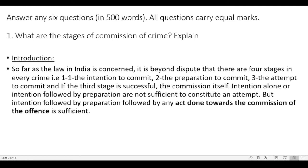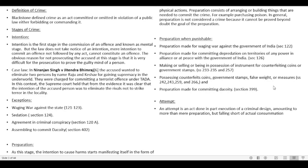Introduction: So far as the law in India is concerned, it is beyond dispute that there are four stages in every crime. First, the intention to commit crime; second, the preparation to commit; third, the attempt to commit; and if the third stage is successful, then the commission itself. Intention alone, or intention followed by preparation, is not sufficient to constitute an attempt. Blackstone defined crime as an act committed or omitted in violation of a public law either forbidding or commanding it.